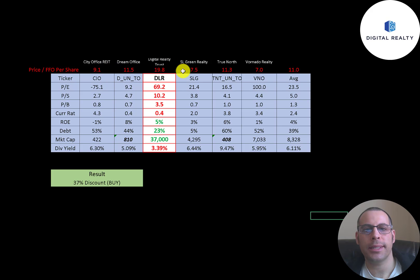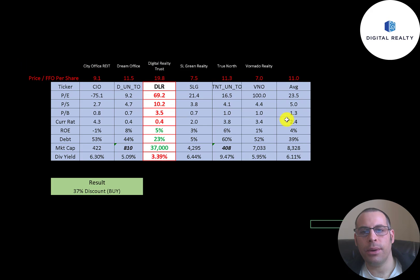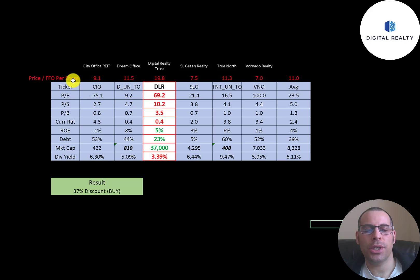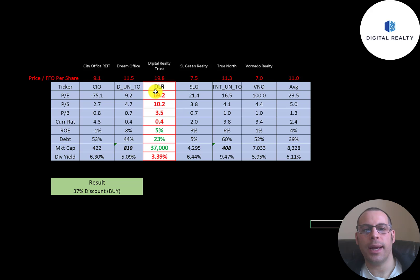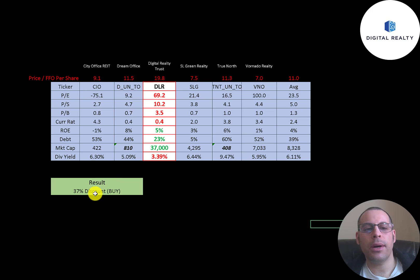The best way to look at ratios is to compare them to similar companies. I've done videos on City Office, Dream Office, SL Green, True North, and Vornado — all in the same industry. Red numbers mean Digital Realty is worse than average; green means better. Their price-to-FFO ratio is about 20x — investors pay $20 per $1 of FFO — which is actually the worst of the group; Vornado has the best at 7.0x. All price multiples are worse than average. Current ratio is really bad, ROE is a little better than average, and debt at 23% compares well against the average of 39%. They're by far the biggest company in the group but pay the lowest dividend.